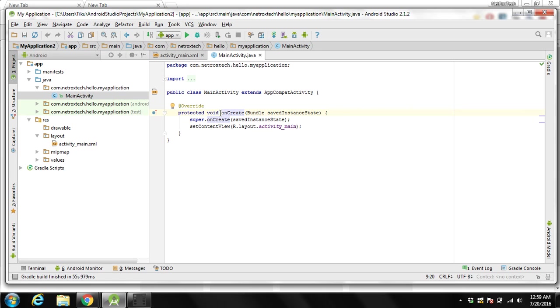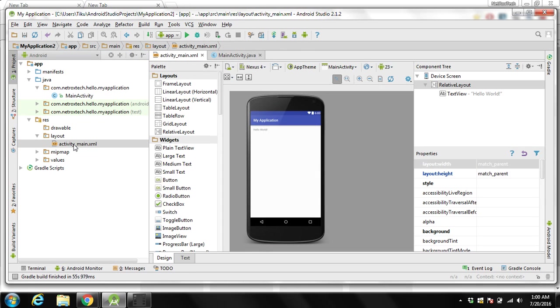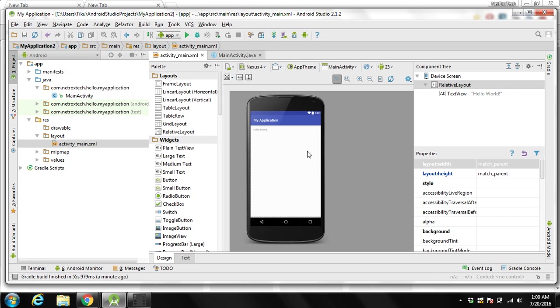This is the default code generated for us. You can click on activity_main.xml file. You will be able to see the interface. This message is gonna print hello world to test this basic application.